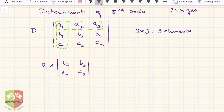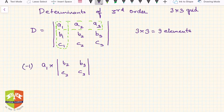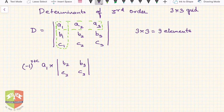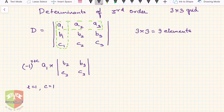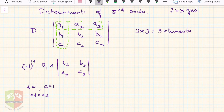You also add a sign to this value. The sign is (-1) to the power of (row number + column number) of that element. For a1, the row number is 1 and column number is 1, so (-1)^(1+1). This gives the signed cofactor contribution of a1.